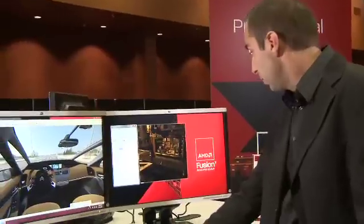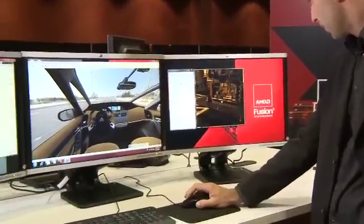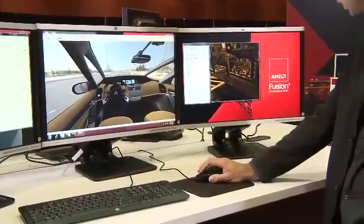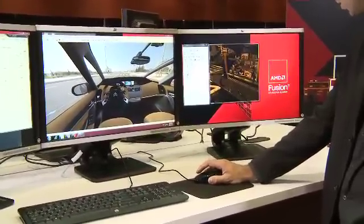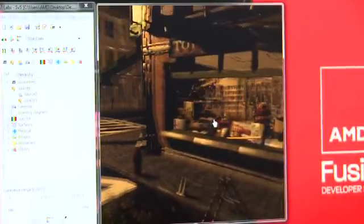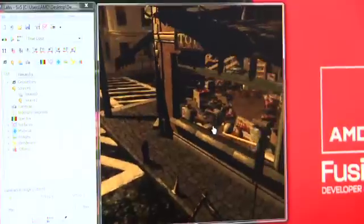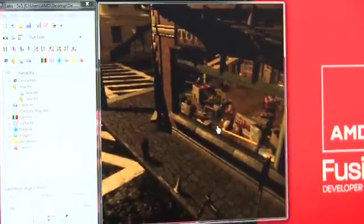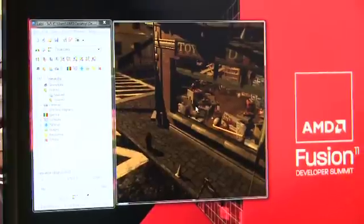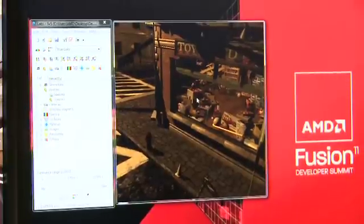Here you will see the application. For example, you can see in the window the reflection on the road lines. When you change the camera, the reflection changes too. Everything is computed in real-time and you can have physical values associated to each pixel.